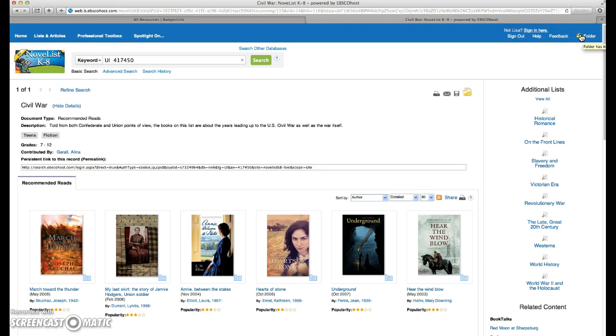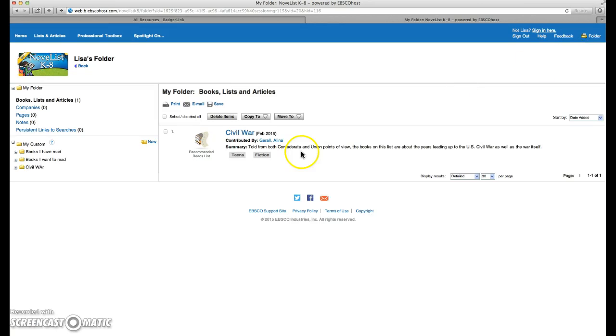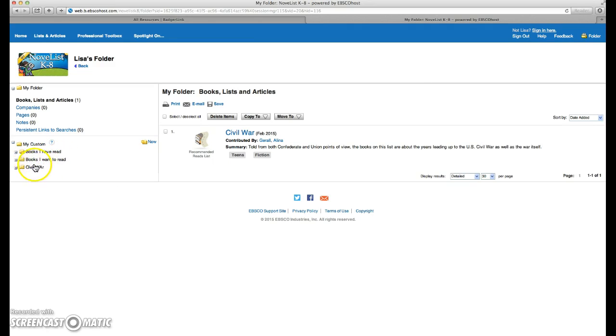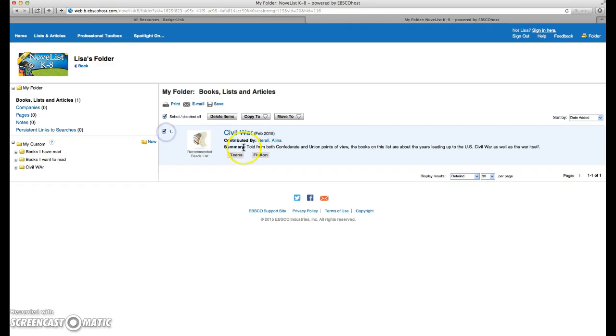Let's go to folder view. It says folder has items. So I've got a few different folders: books I've read, books I want to read, and I just recently created a Civil War folder. So I'd like to add this list to that folder. I'm going to select it and say move to Civil War.